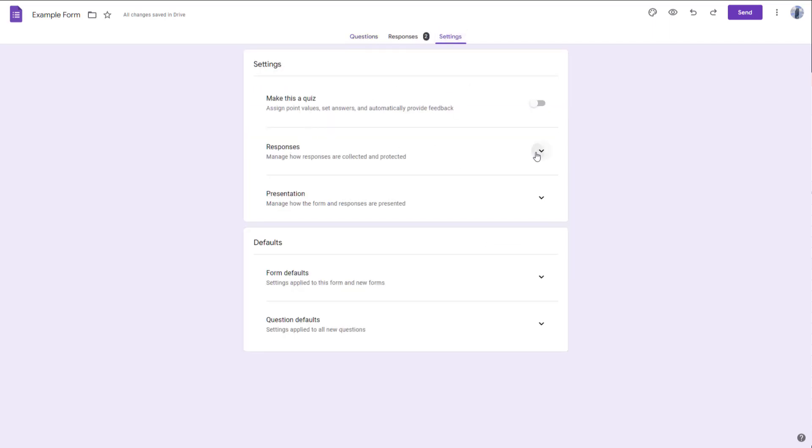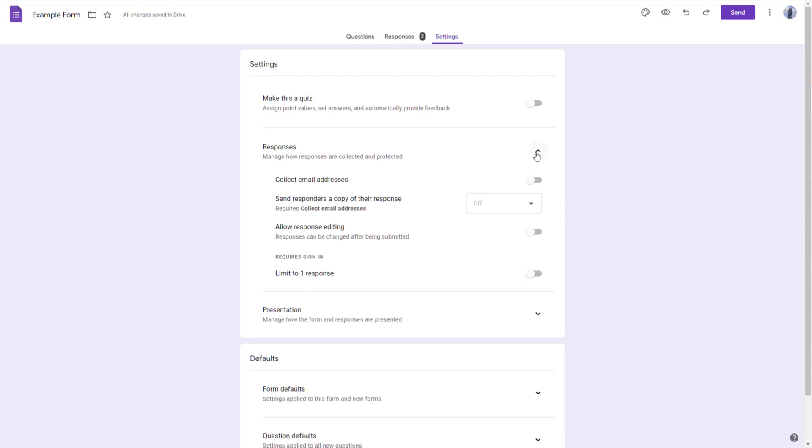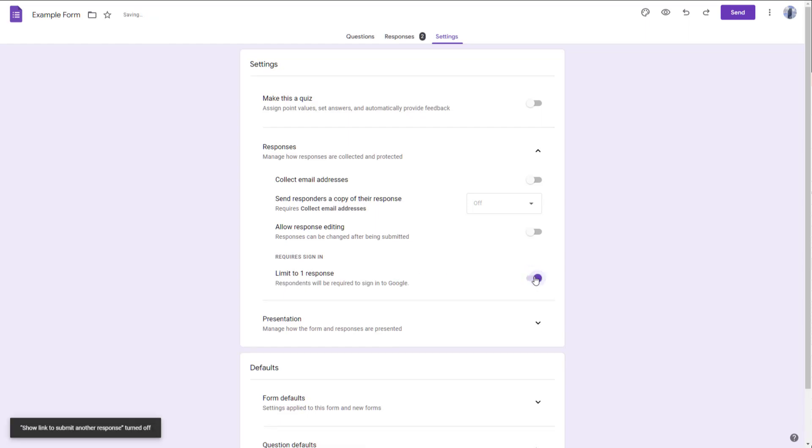You can expand the Responses section, and you'll see there's a 'Limit to one response' option right here. This does require the respondents to sign in with their Google account. Once that is done, whenever someone fills out the form once, they won't be able to fill it out again.